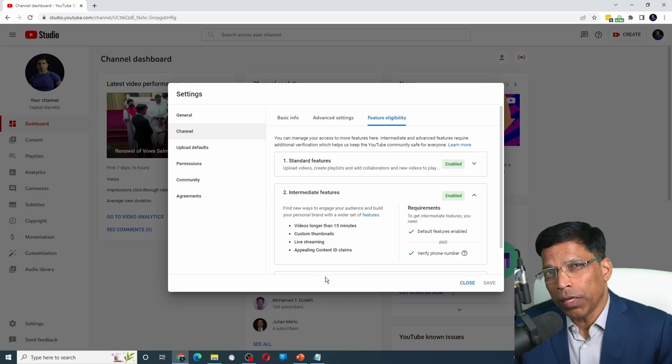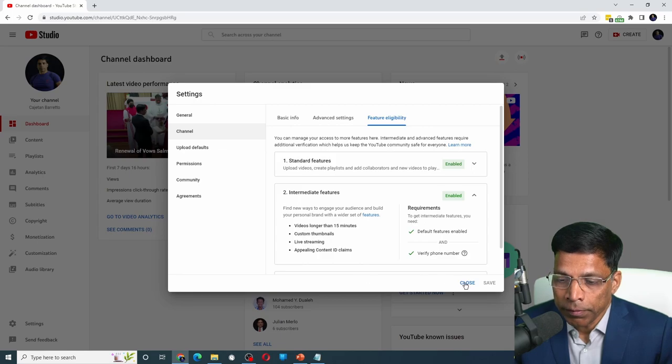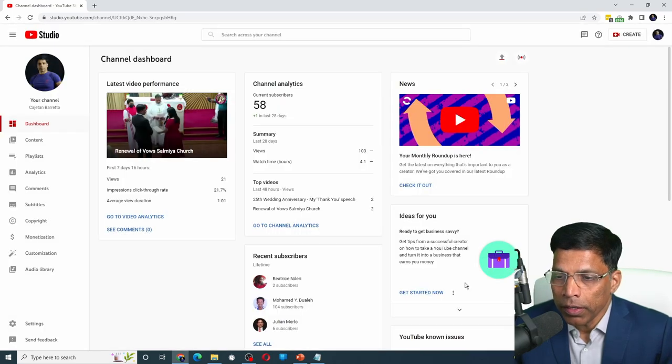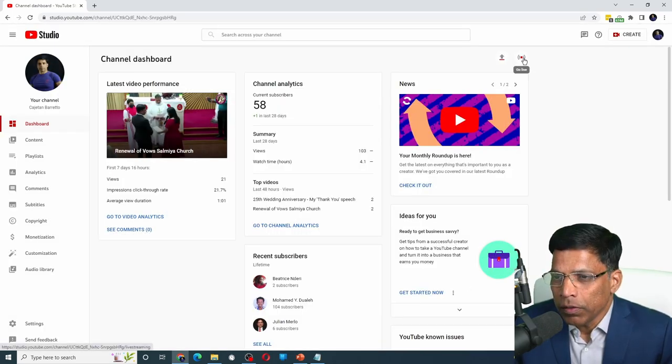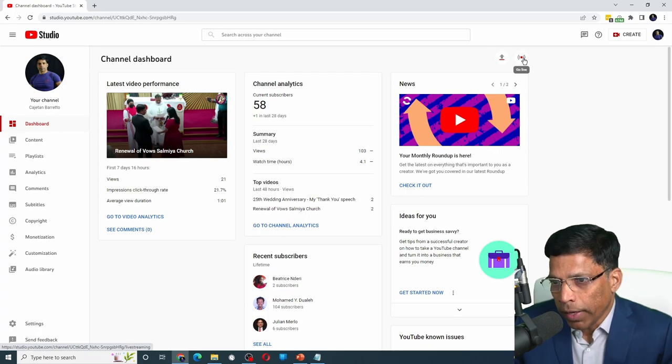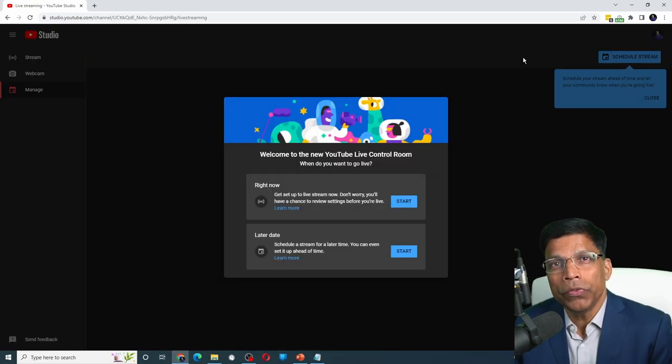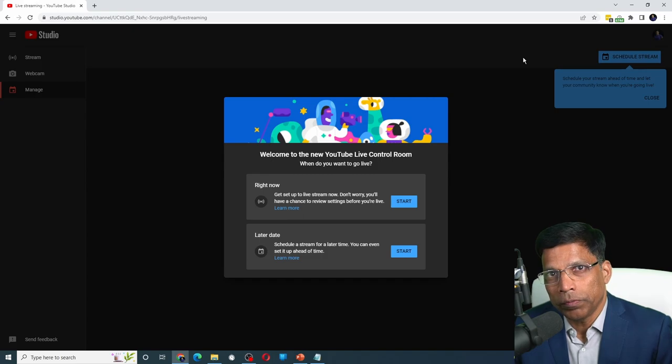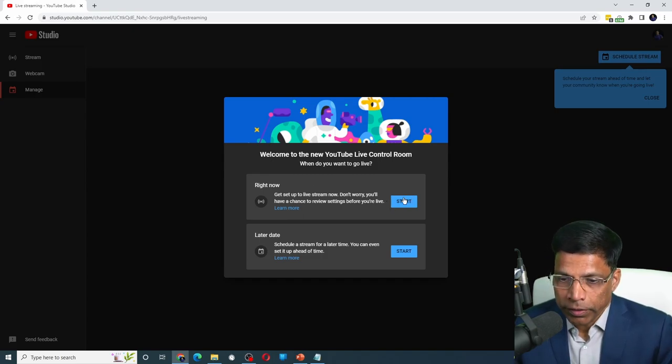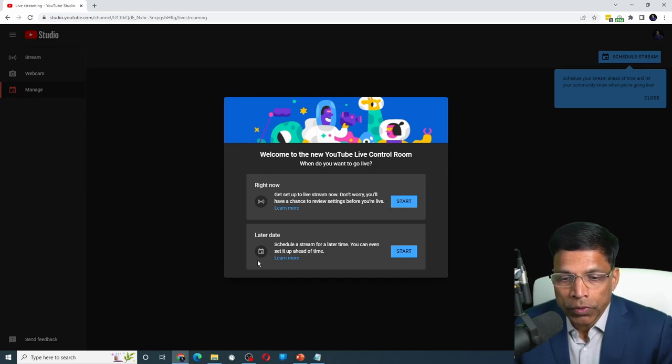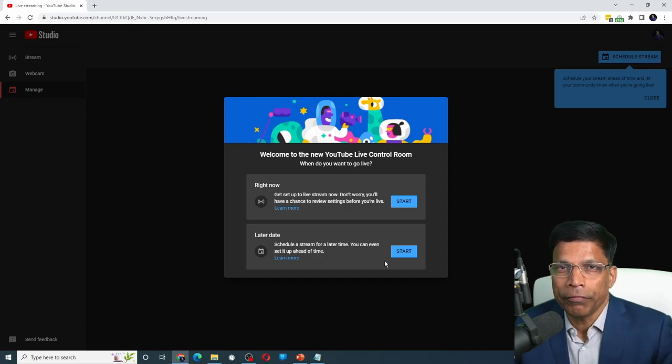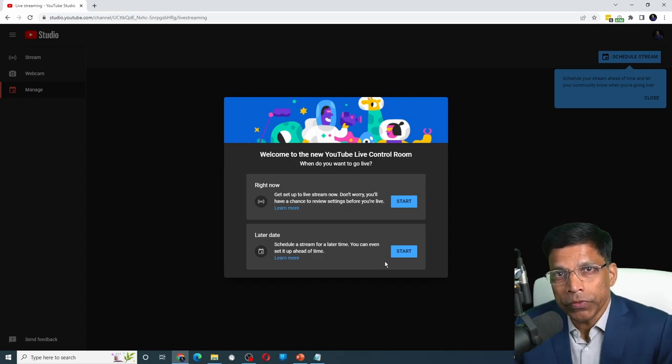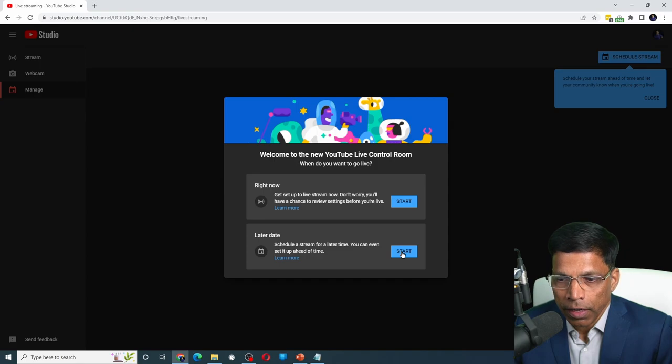Now that I know that this account can live stream, let's go ahead and schedule a live stream. Click on this option which says go live and you will be taken into the YouTube live control room. You can choose to go live right now or what we want to do is we want to schedule a live stream for a future date. So let me choose this option start.